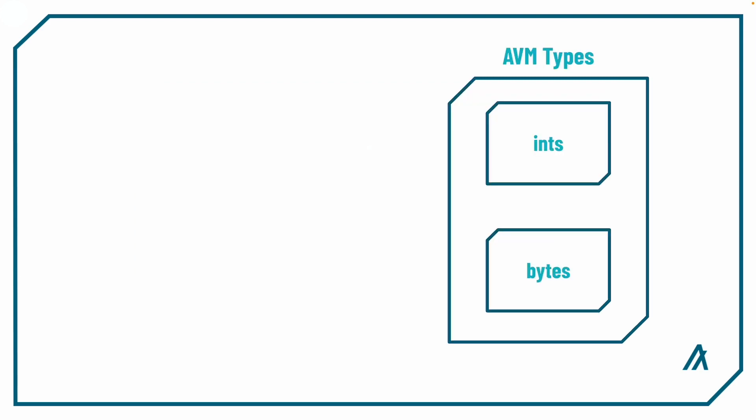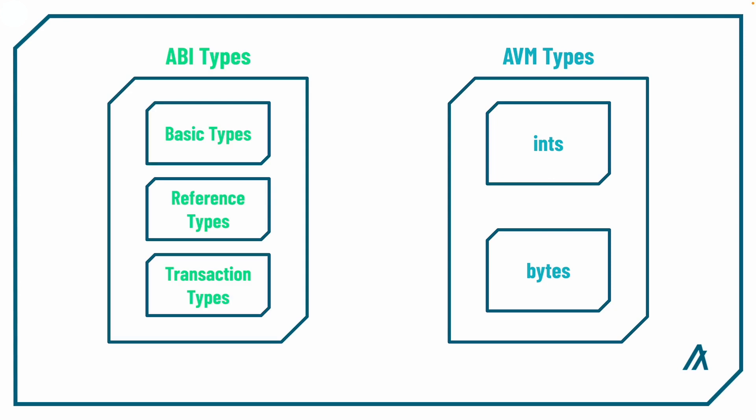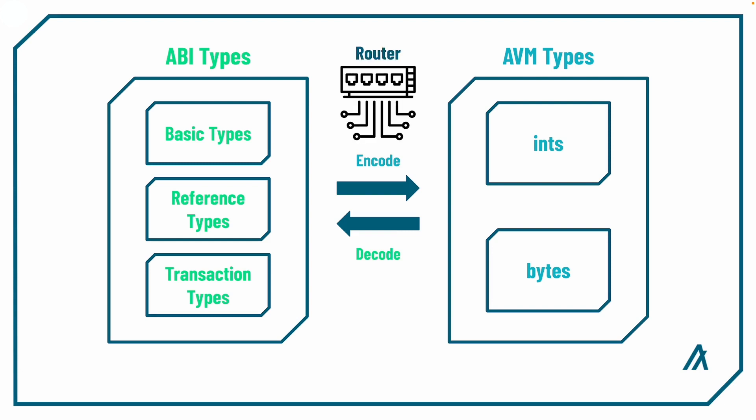Now one thing to remember is that the AVM still only supports ints and bytes. So in order to work with the wide variety of data types that come with ABI support, there needs to be proper encoding and decoding. This is where the router comes into play. The router automatically handles all encoding and decoding of ABI types, so you don't have to worry about manually making sure all ABI types properly get encoded to either int or bytes.